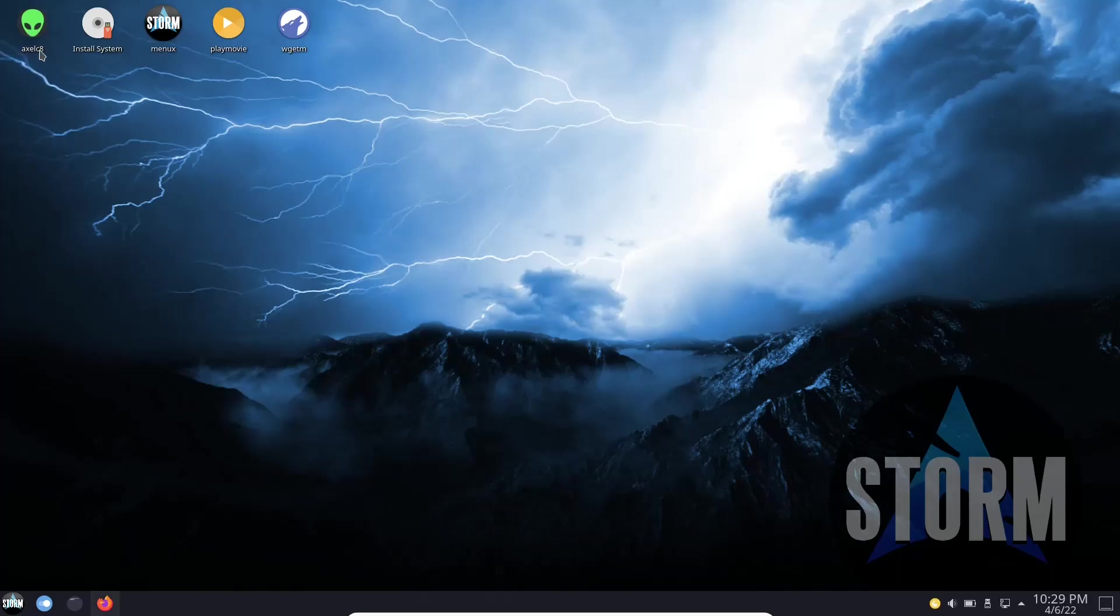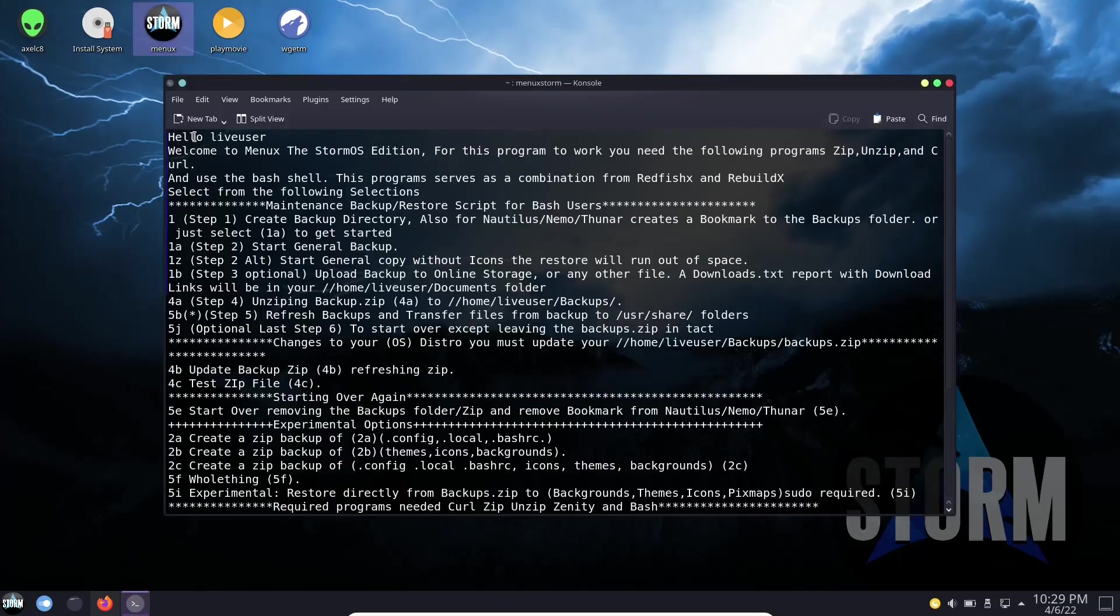You've got Axel C8 already installed. This is something that if you want to download from an FTP or HTTP server, you can download from multiple locations. You've got install system right here. Then you've got menu X. If you click on it, it just says hello live user, welcome to menu X, the Storm OS edition. For this program to work, you need the following programs: zip, unzip, and curl.